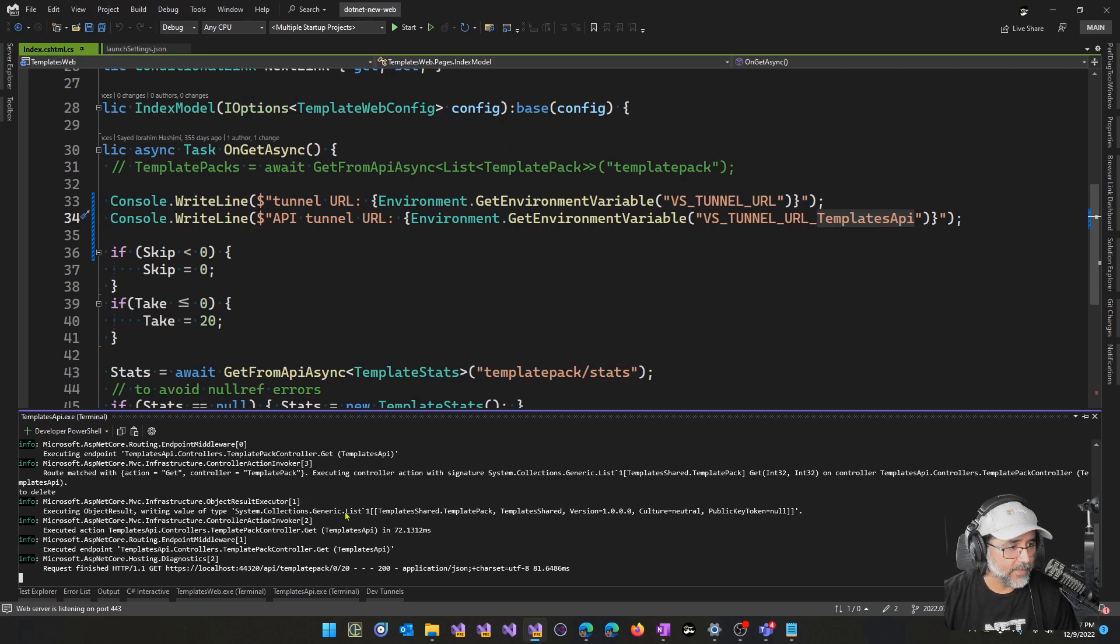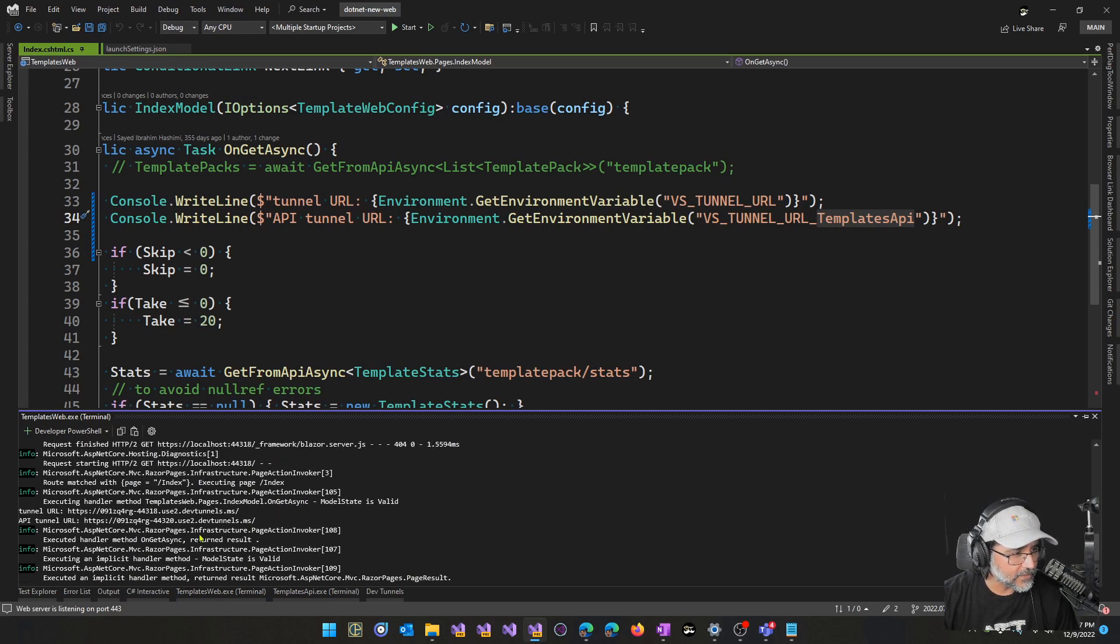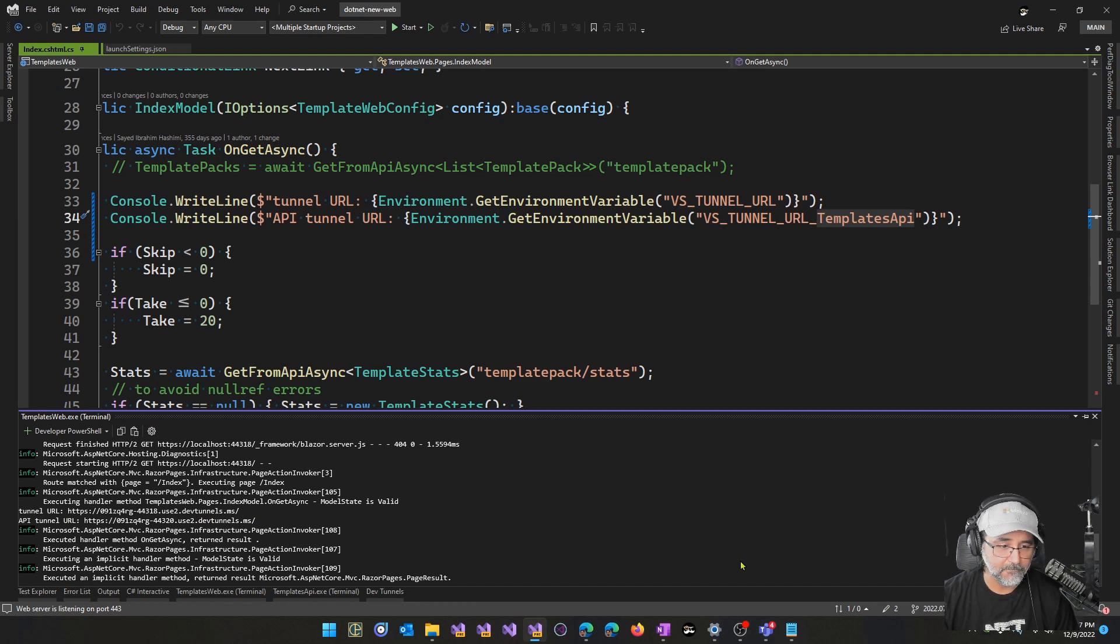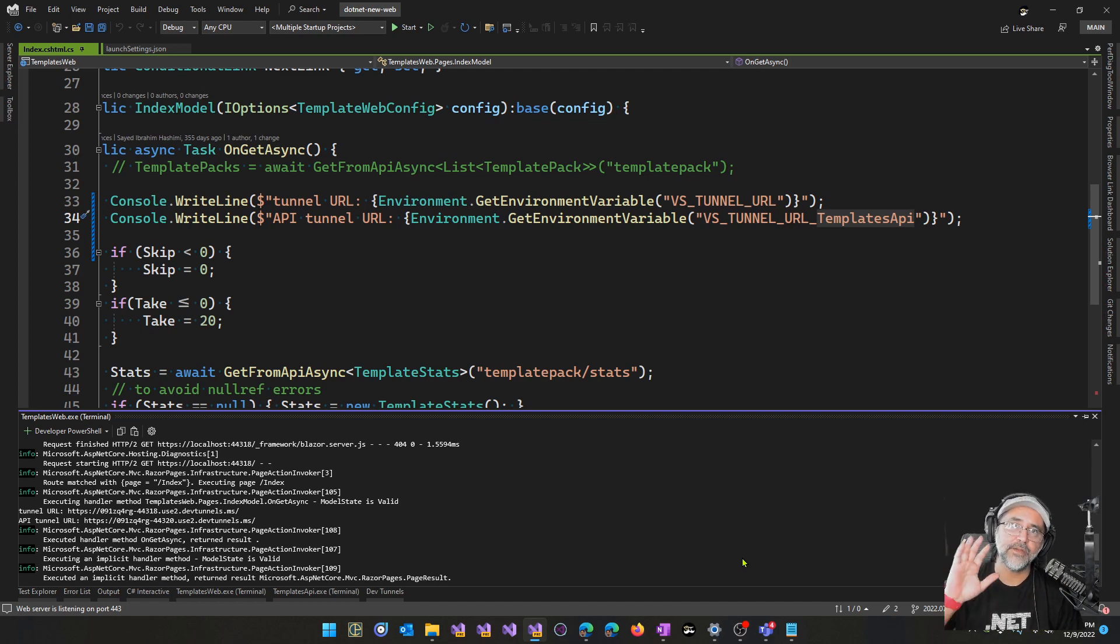Let's go back to Visual Studio here. So I'll go to templates web, scroll up a little bit. And here we can see that I did indeed get the URL for the templates web and as well as the templates API. That's it for today. This was Syed. Thank you very much. Bye-bye.